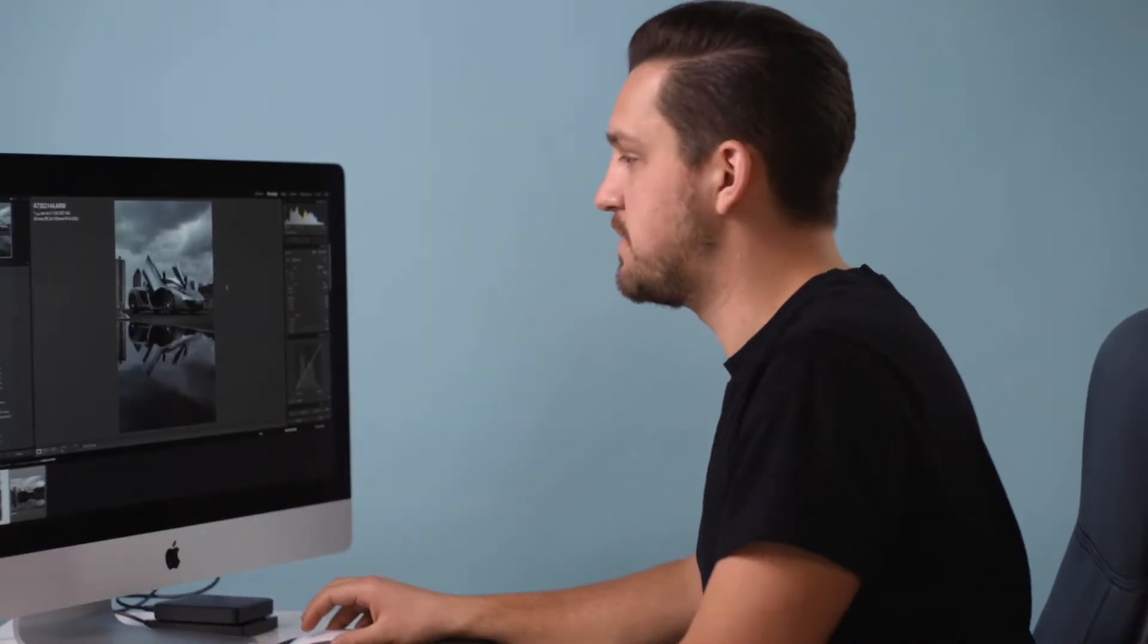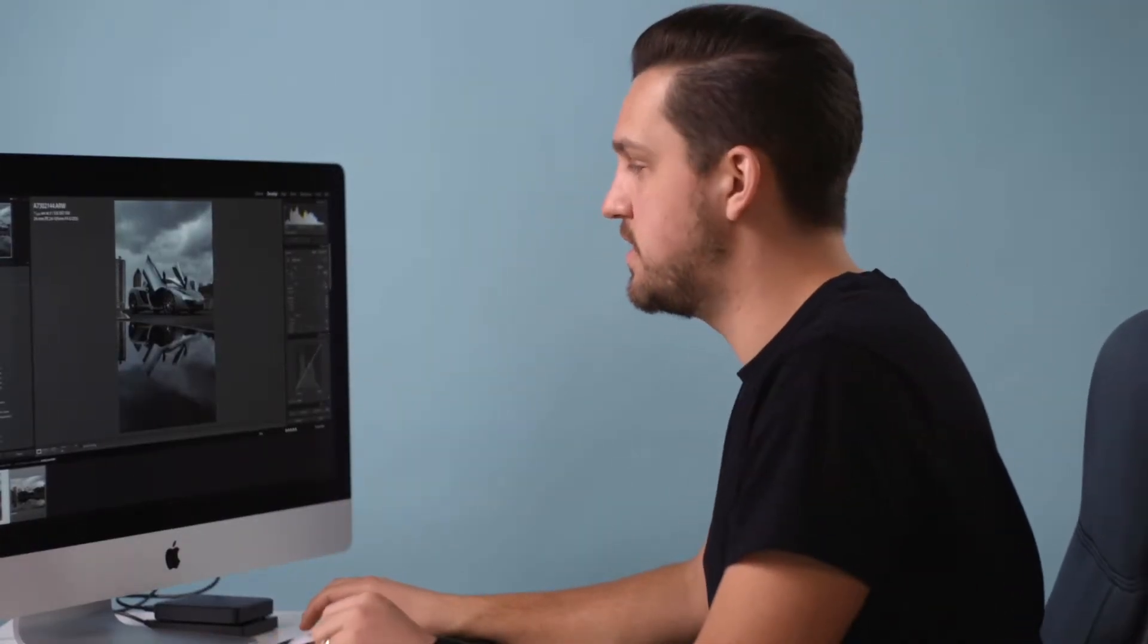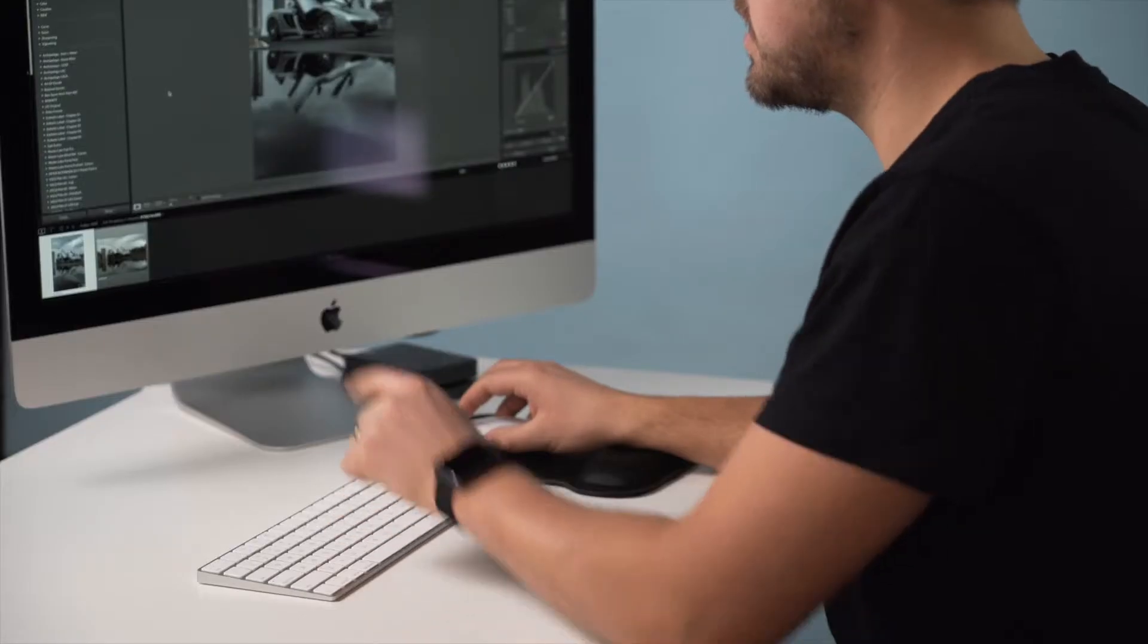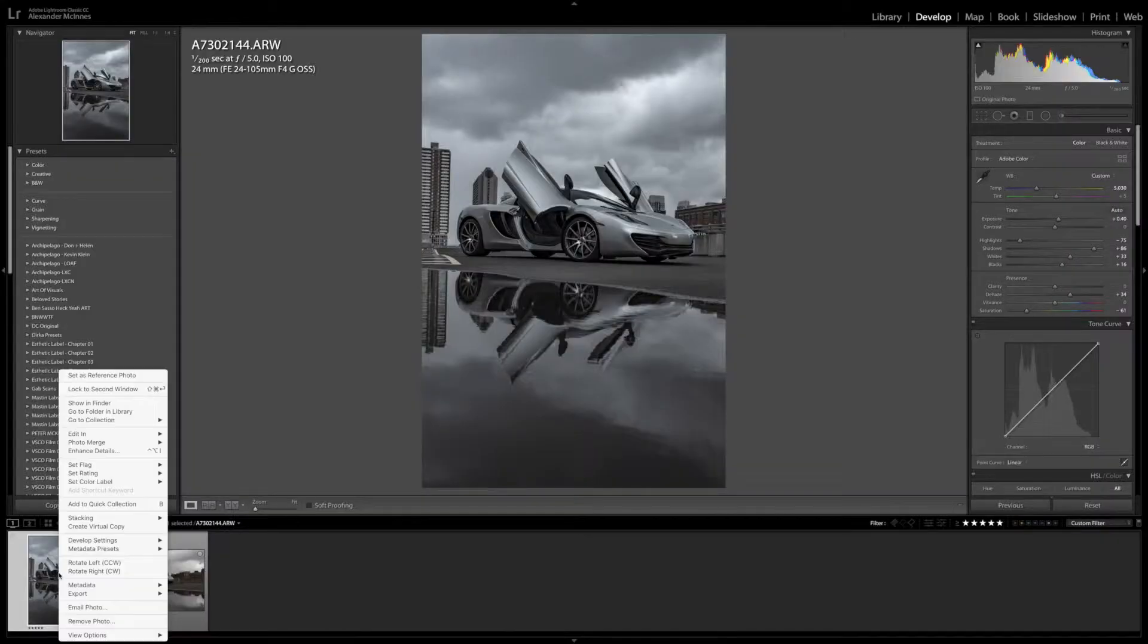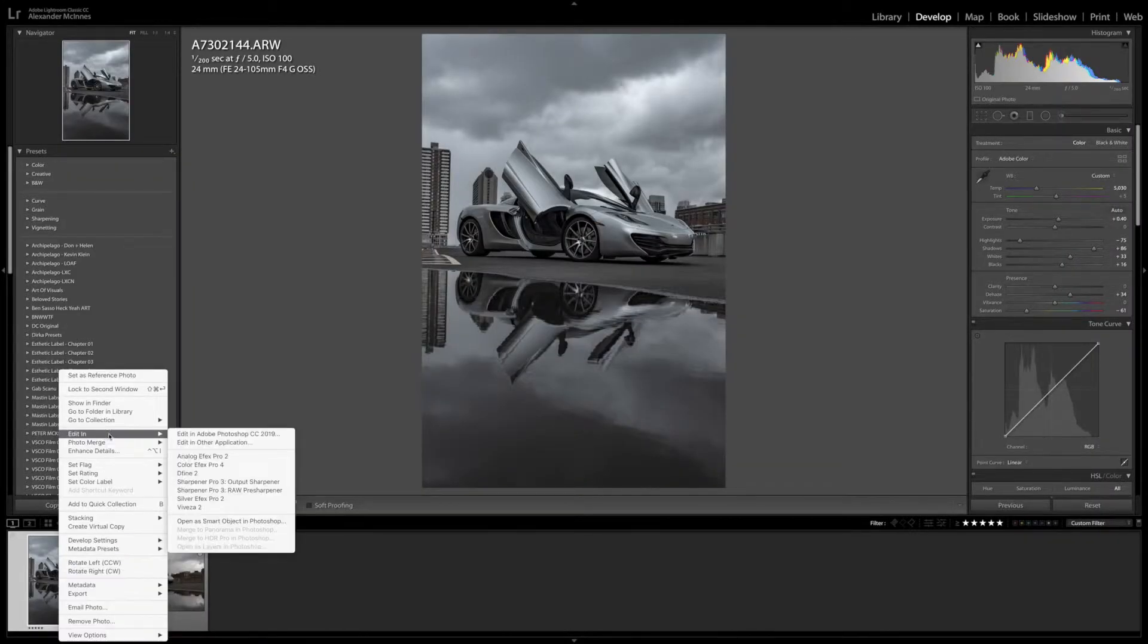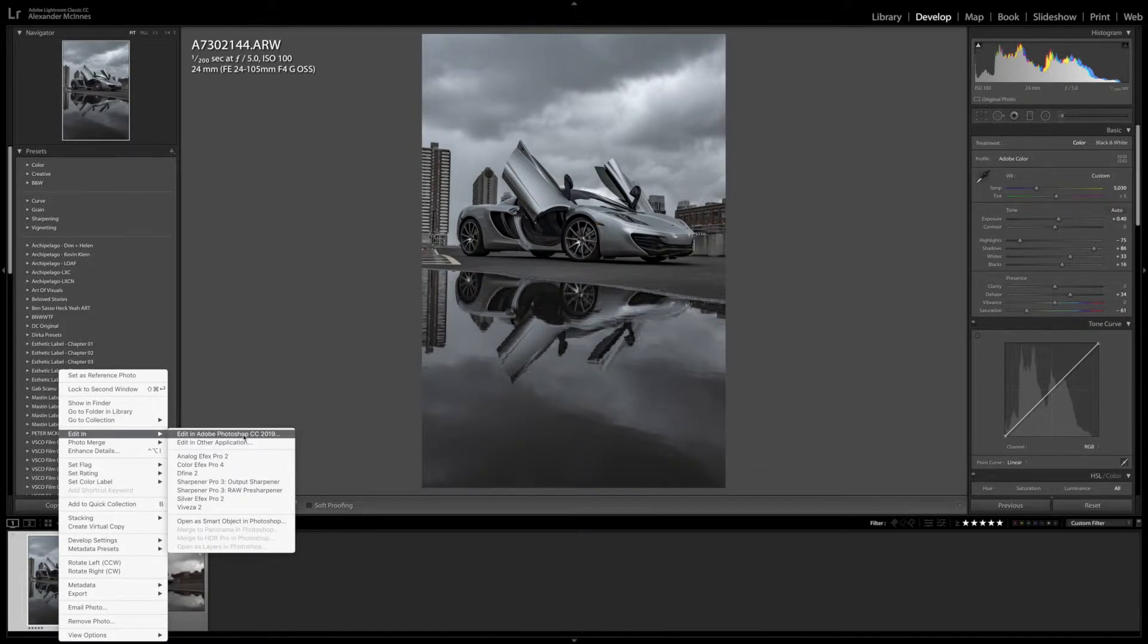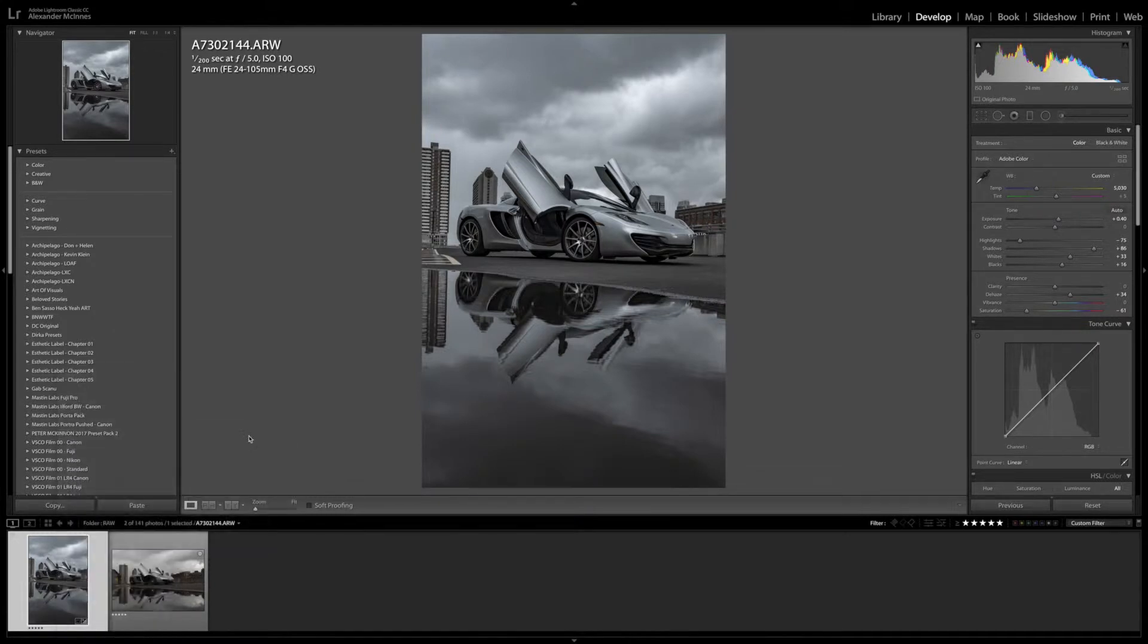Again we've already done our basic adjustments here so what we're going to do is we're just going to go down to the bottom of the screen here. We're going to right click the image and we're just going to go to edit in, and over here we're just going to click on edit in Adobe Photoshop.